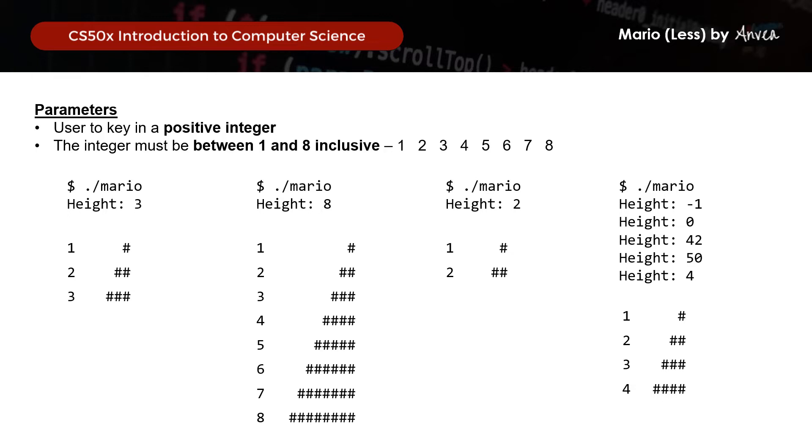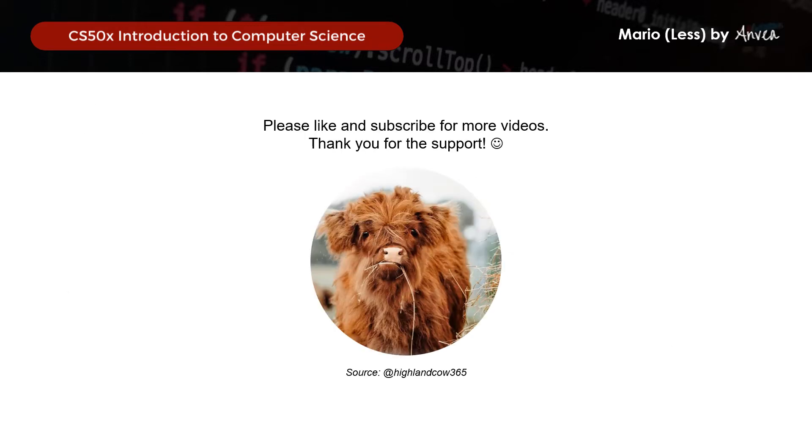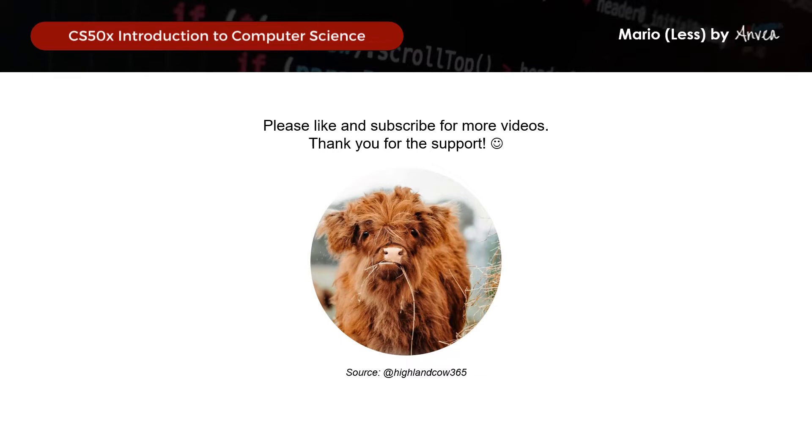So before we continue, just want to say thank you to everyone who have liked the video, subscribed to my channel, or even left a comment. I feel really encouraged whenever I see comments and subscriptions to the channel, and I'd greatly appreciate it if you could do that if you haven't already, as this helps to bump up my video to others who might be looking for similar solution as well.